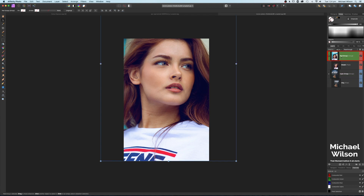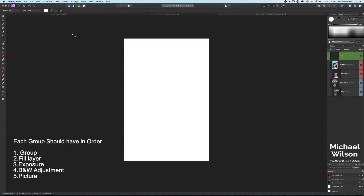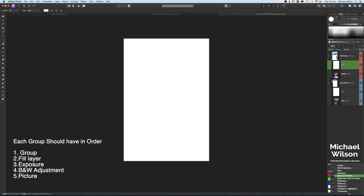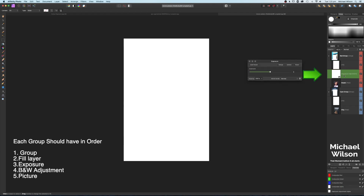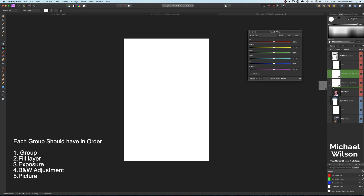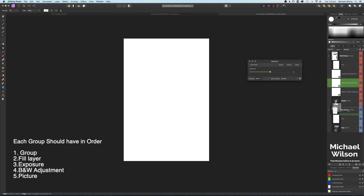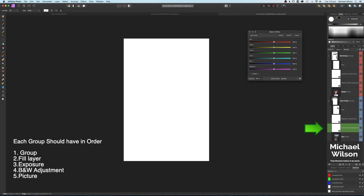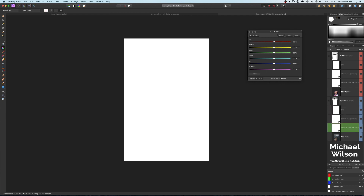Now we'll add adjustment layers to each group. Go to Layer > New Fill Layer and clip it inside the Red Group, then do the same for the Cyan Group. Next, add an Exposure adjustment above the model layer but below the fill in the Red Group, then add a Black and White adjustment between the Exposure and the model. Repeat the same for the Cyan Group — add an Exposure and then a Black and White adjustment.